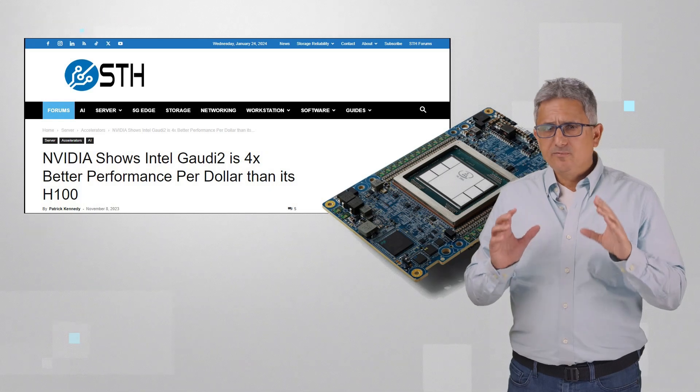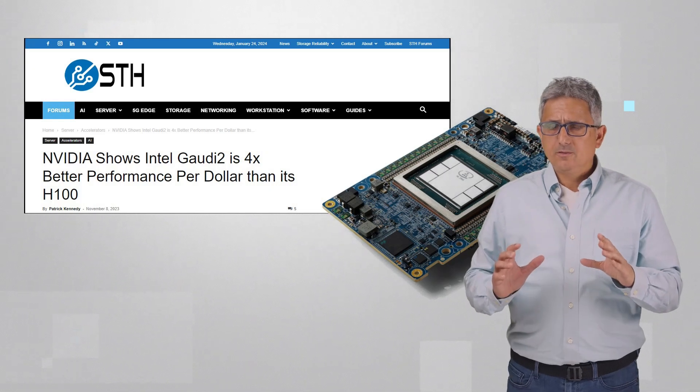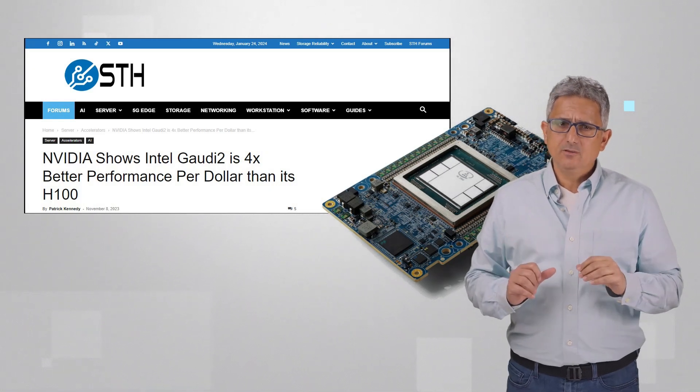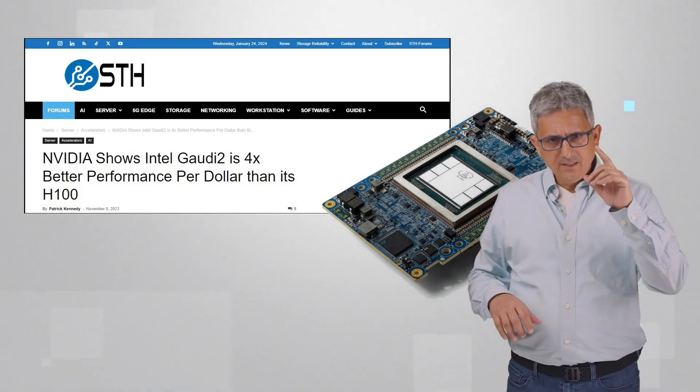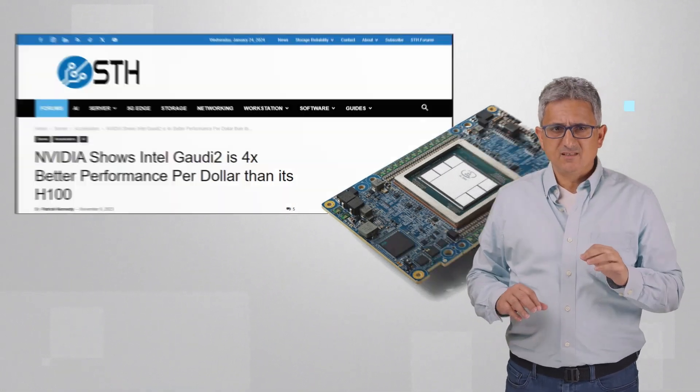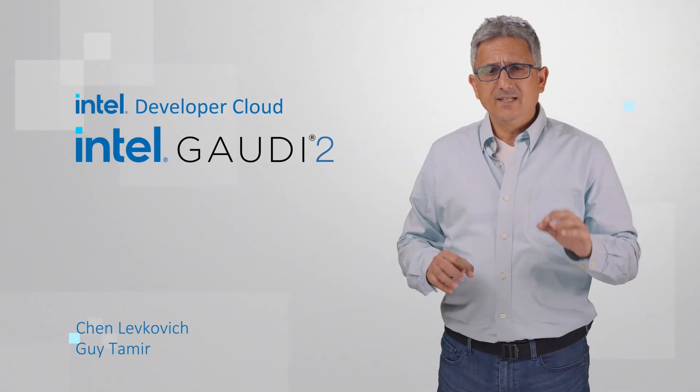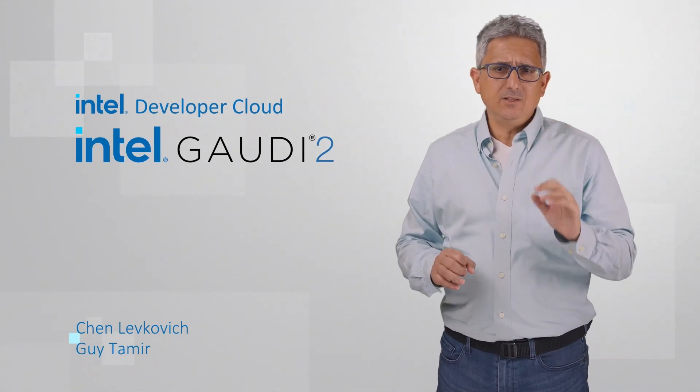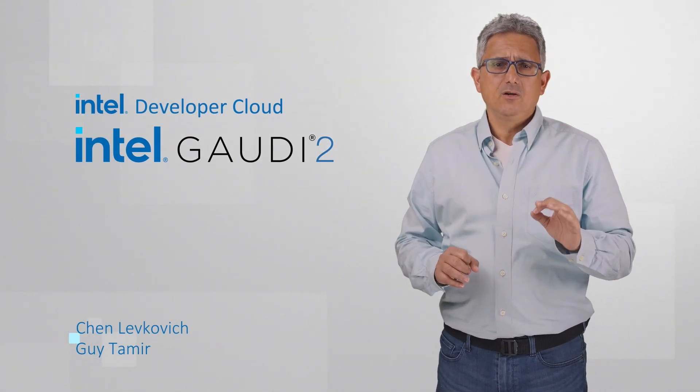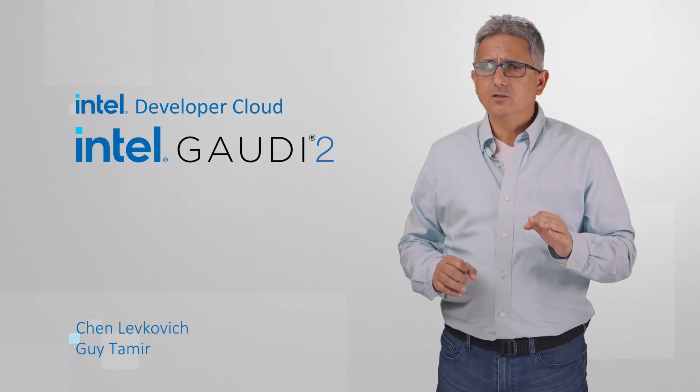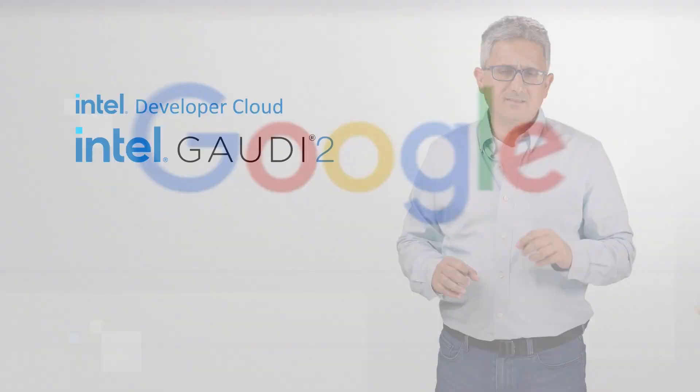4x better performance per dollar than H100? I need such a machine myself. Here is how to get an 8 Gaudi 2 machine ready to work in 2 minutes.